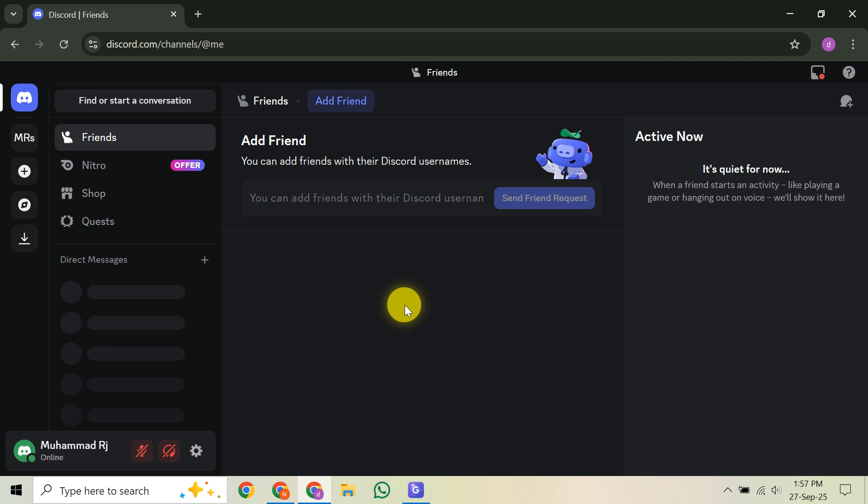First things first, you'll want to head over to the official Discord support website. Specifically, we're looking for the Discord testing clients help article. You can easily find this by searching on Discord support, or by clicking the direct link we've provided in the description below this video.